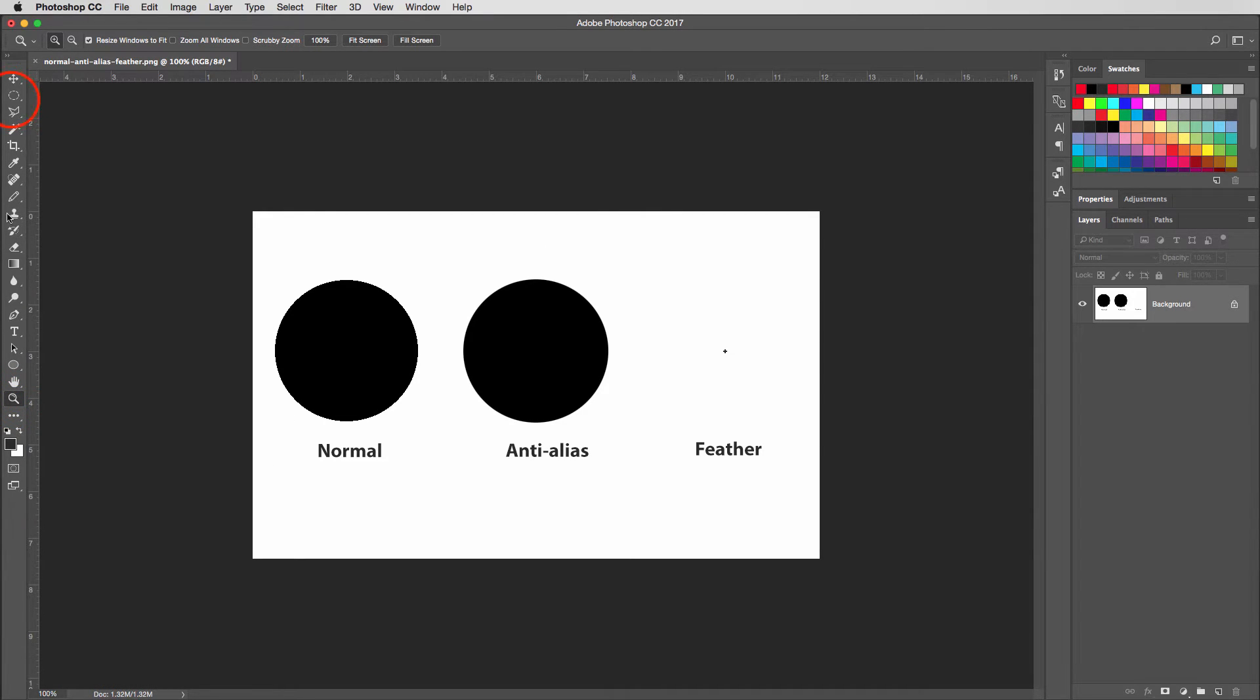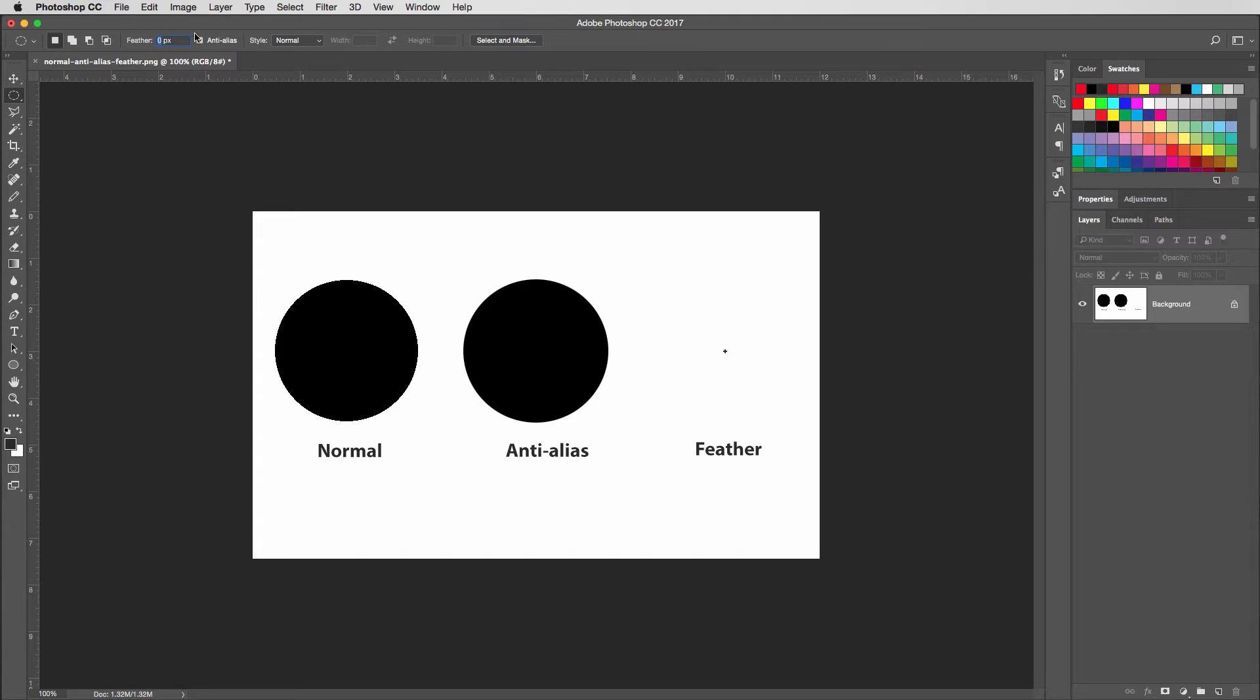Alright, let's double-click the magnify tool to zoom out. We'll grab the marquee tool one more time. And this time I'm going to go up here to the feather, and I'll type in five pixels.